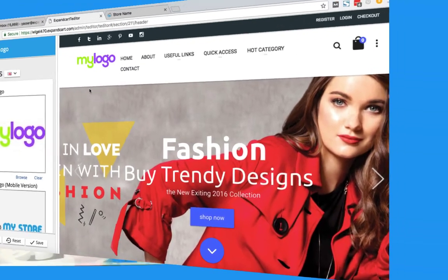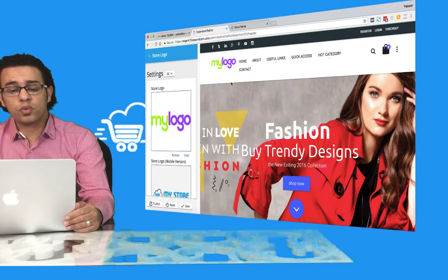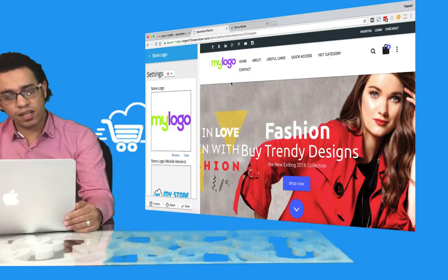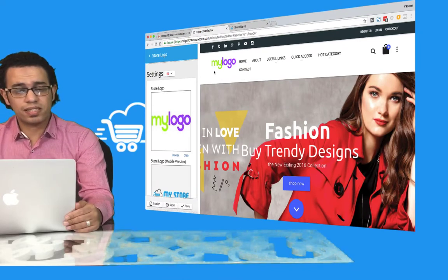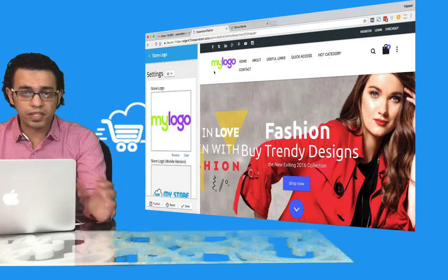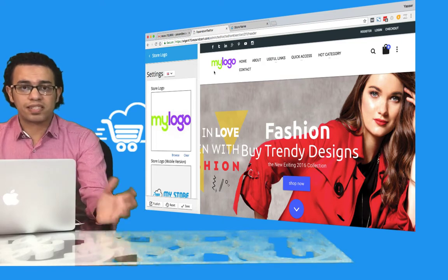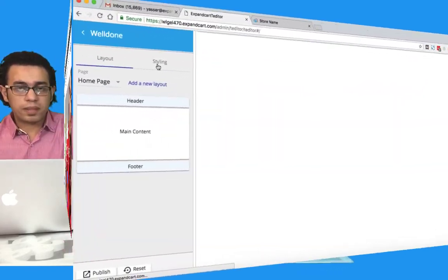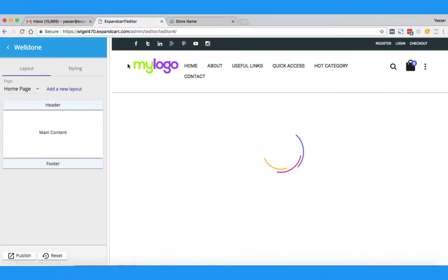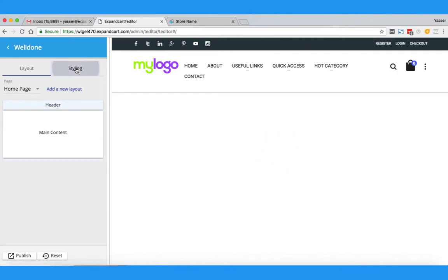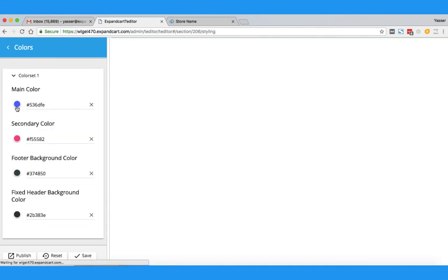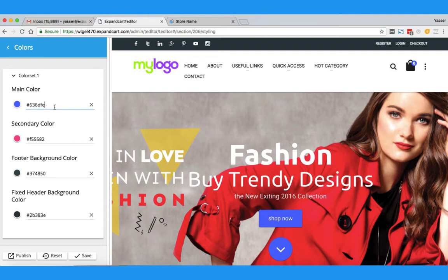The next step is to customize my template colors to match this logo, which is absolutely going to be my business identity. So let's see how we can easily do this. We'll go back to the editor, click on Styling, and then click on Colors. From here you can change your template colors.